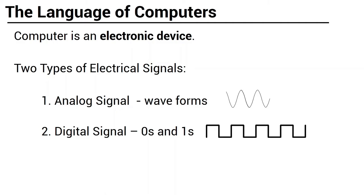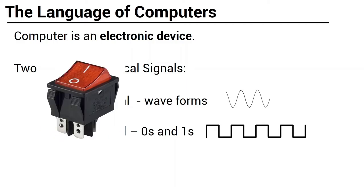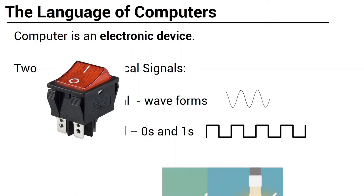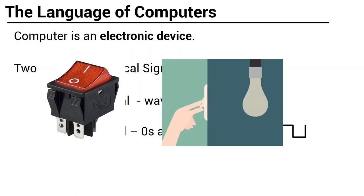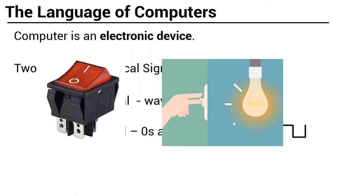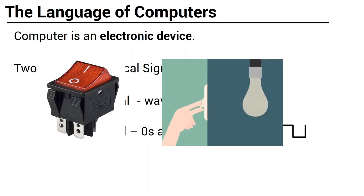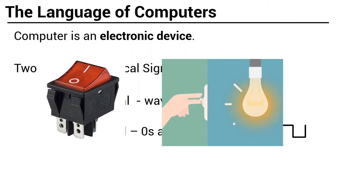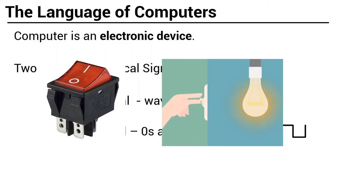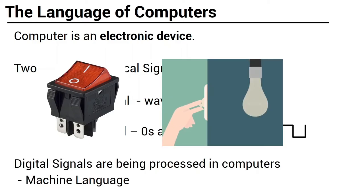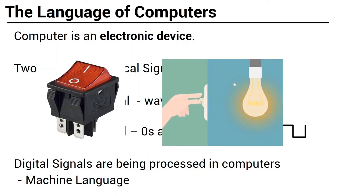Let us take for example, look at your bulb na nasa bahay. As you can observe sa switch, merong one at zero, or just an indicator of one or zero. If you press one, iilaw ang bulb. If you press zero, then it will be turned off. That is how computers communicate, by using series of zeros and ones.